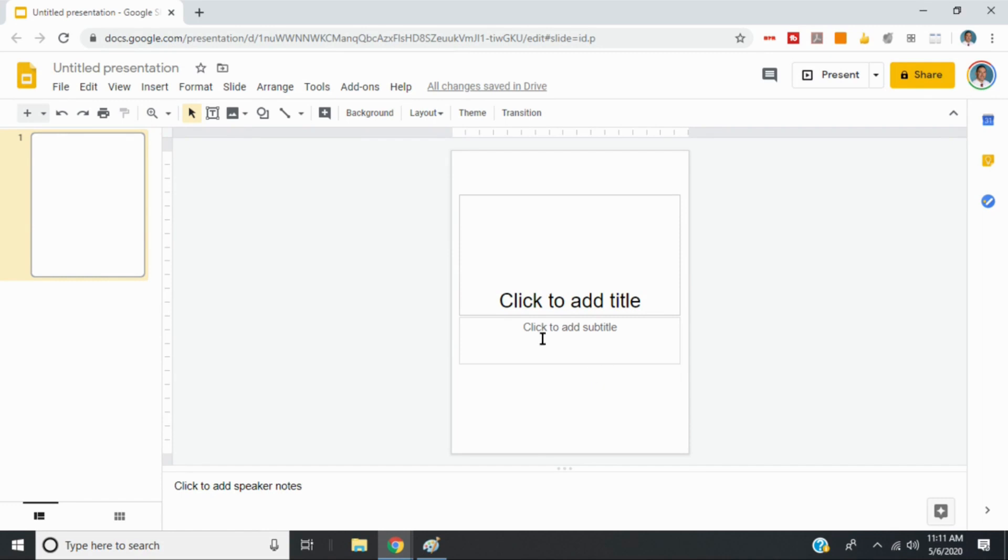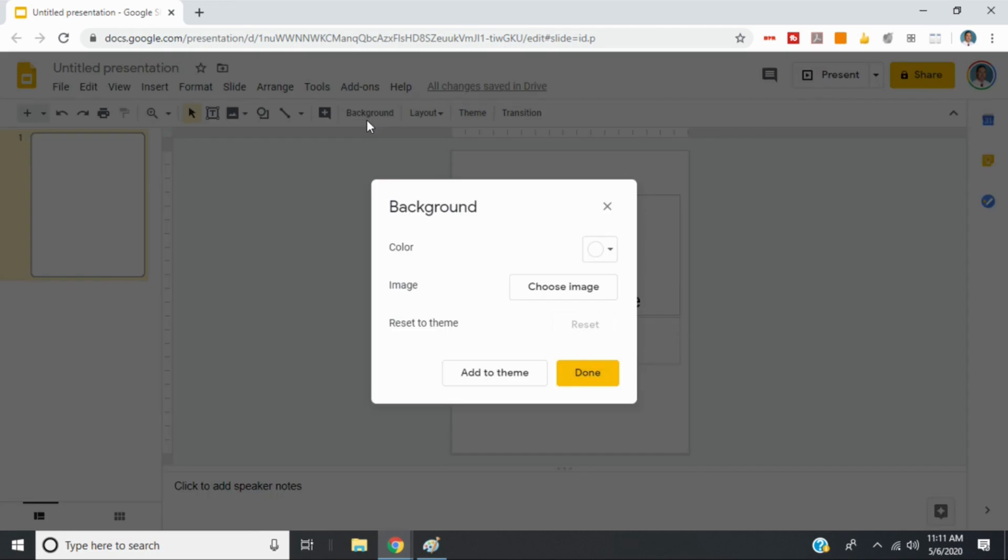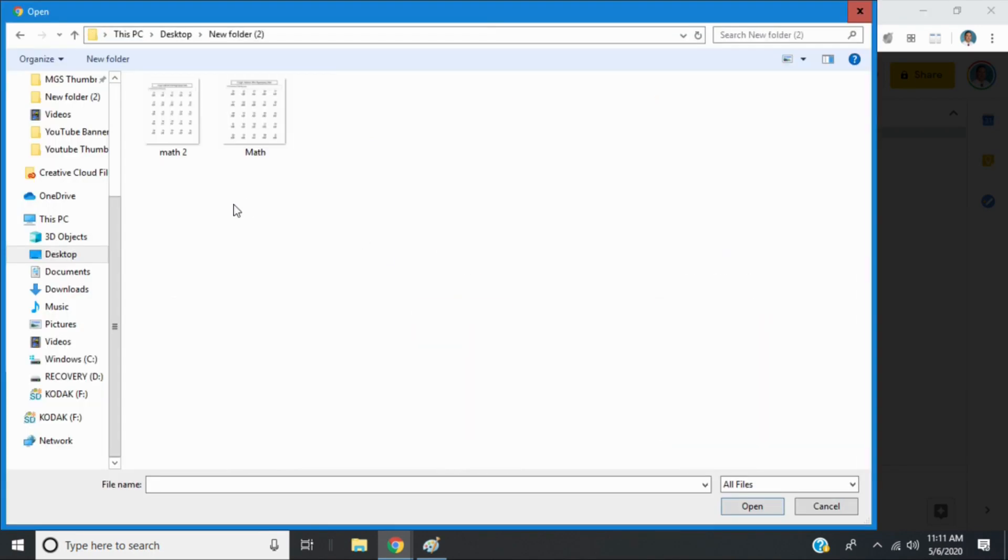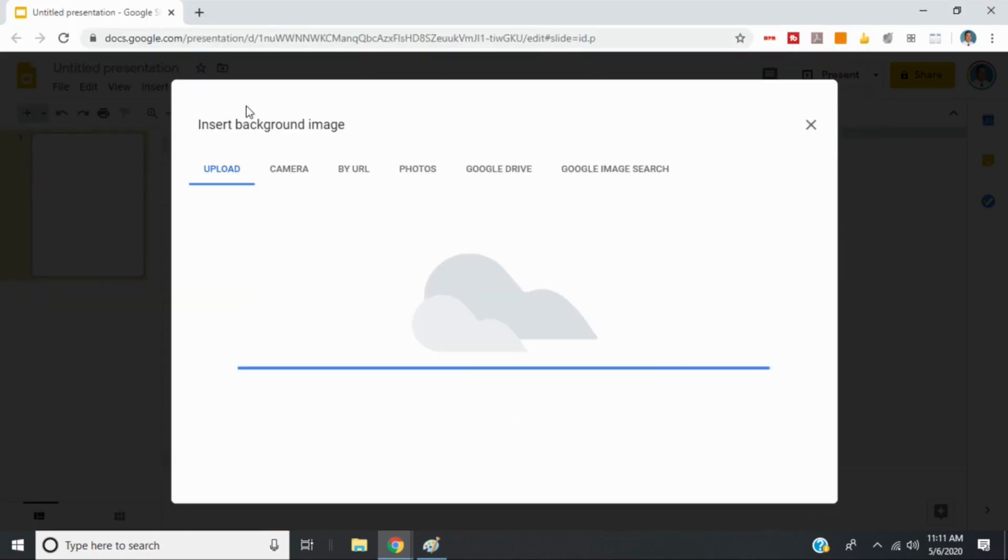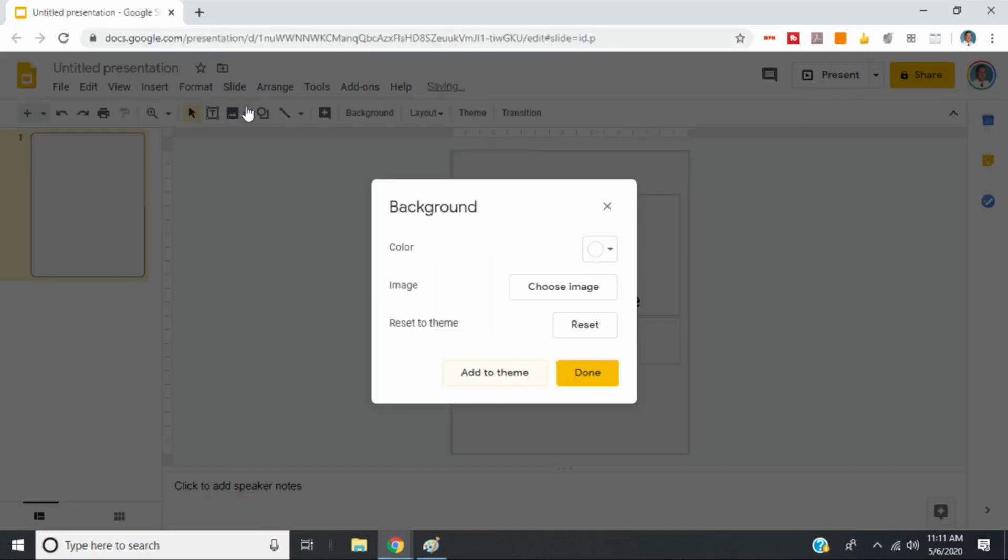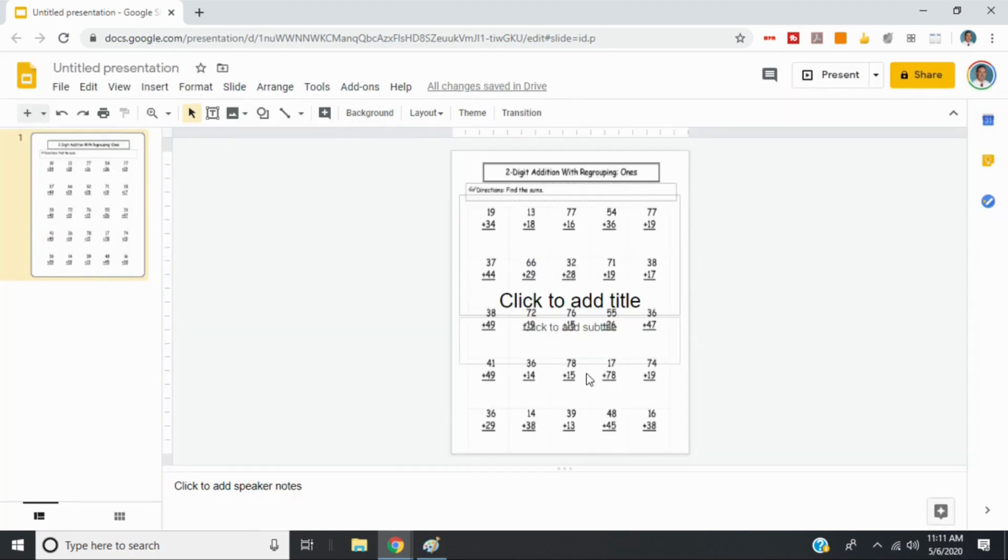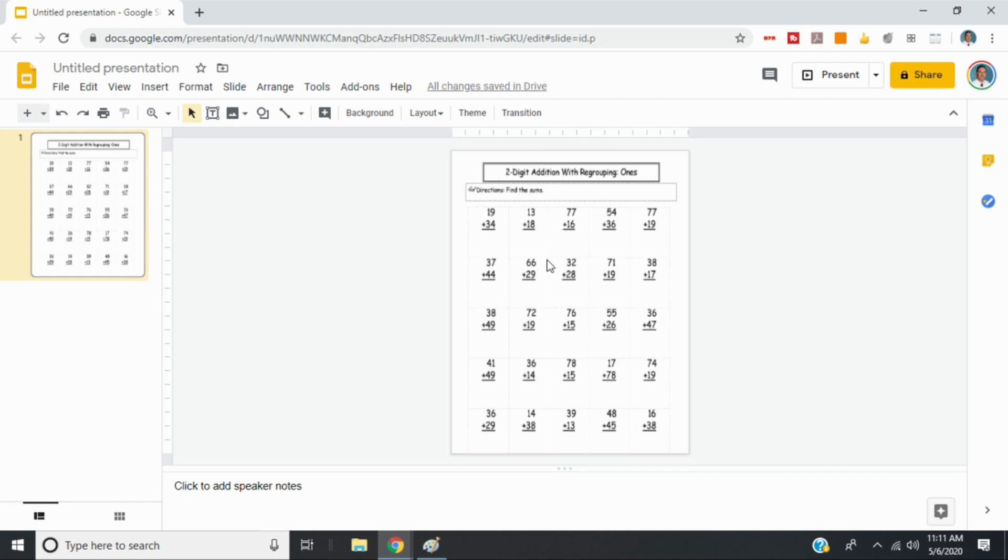Now we're going to go up here where it says background. And we're going to choose an image. And then upload. Then we'll go into our folder. We'll select our worksheet. And select done.